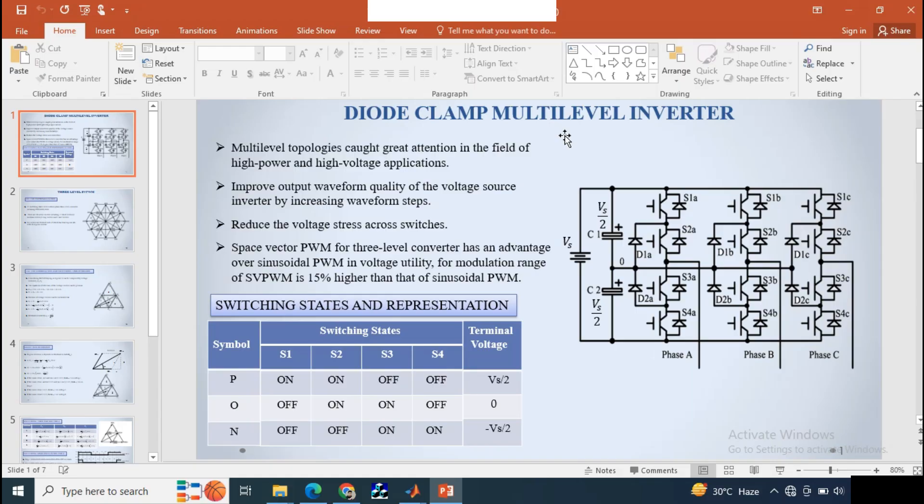Hello everyone, welcome back to my channel. Previously I discussed a two-level space vector PWM technique for a conventional inverter topology. Today I will show you how to implement a three-level space vector pulse width modulation technique for a multi-level inverter topology. Here we are using a diode-clamped multi-level inverter circuit. Multi-level inverter topology is more advantageous than two-level conventional inverter topology because it improves output waveform quality of a voltage source inverter circuit.